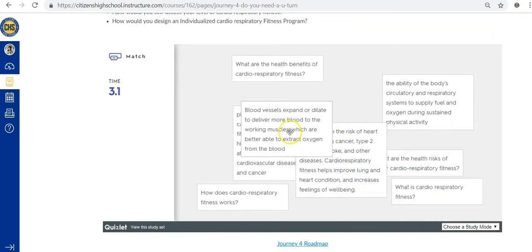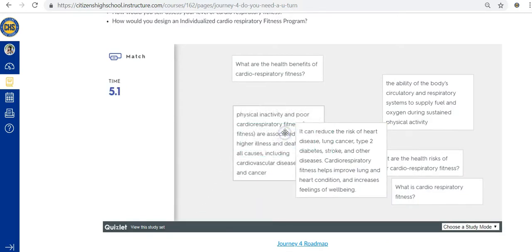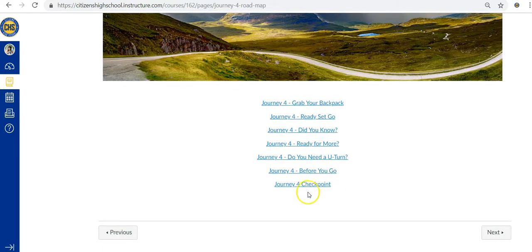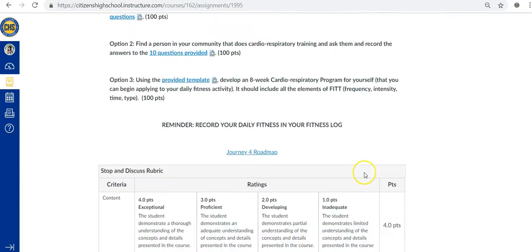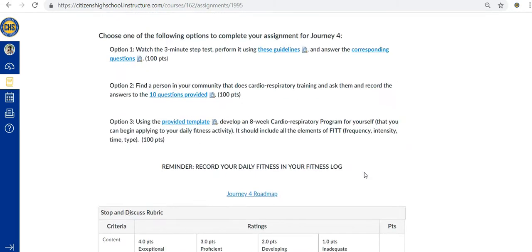At the end of each journey, you'll reach the journey checkpoint where you'll have the chance to showcase your mastery of the concepts within the lesson. With detailed instructions and rubrics that clearly outline the expectations, you'll be sure to succeed.